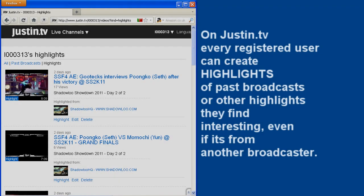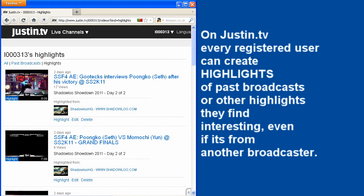Hi, on Justin.tv every registered user can create highlights of past broadcasts, or other highlights they find interesting, even if it's from another broadcaster.